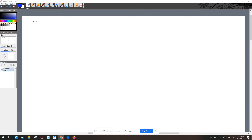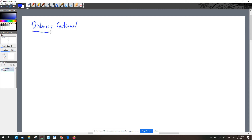Welcome back. We are going to continue on with more distances. So we've done a point to a line in R2, a point to a line in R3, and a point to a plane in R3.